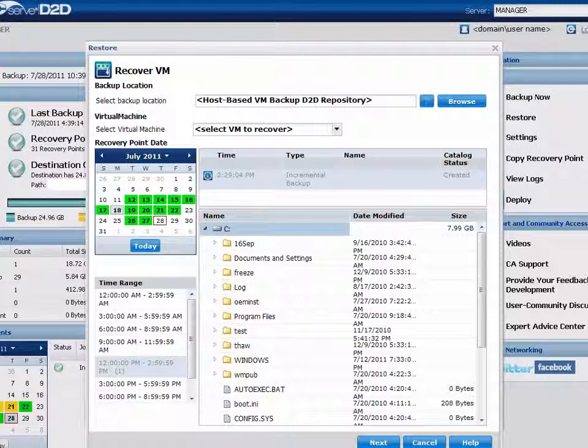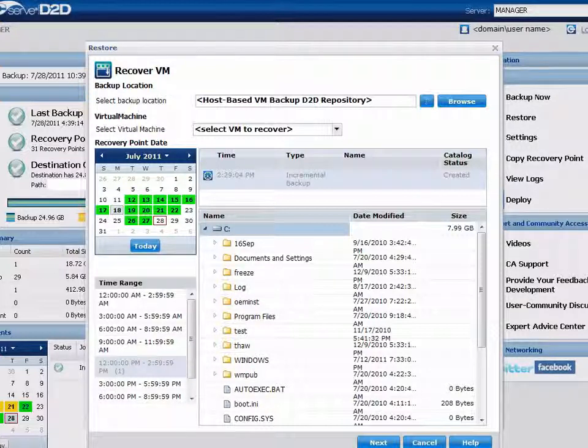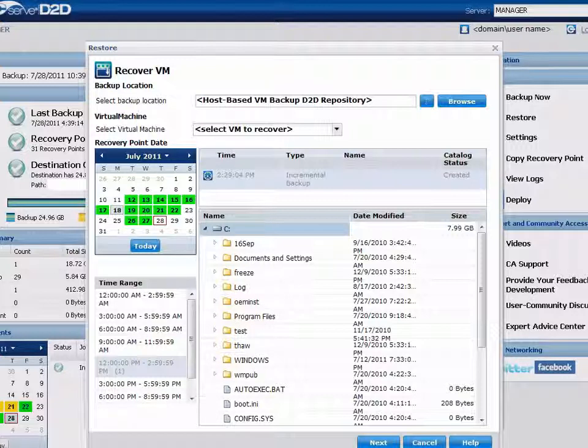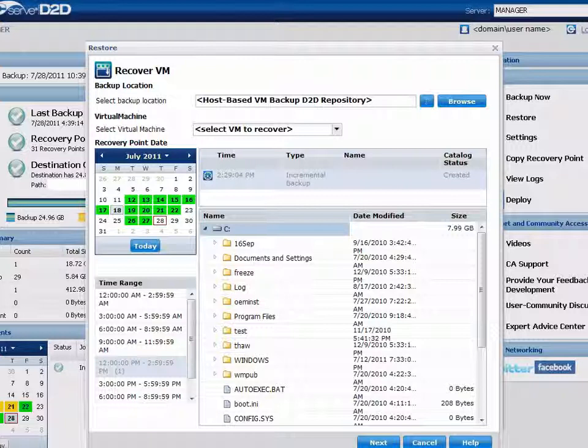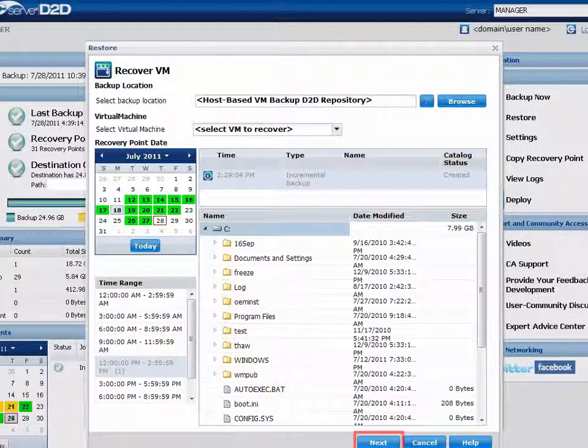When restoring a virtual machine, the entire machine is restored. As a result, you can view but not select individual volumes, folders, or files from within the selected virtual machine. When you have finished specifying the virtual machine to be restored, click Next.